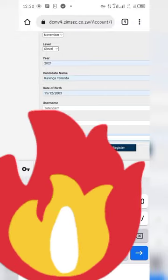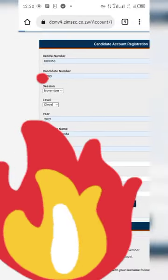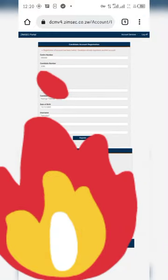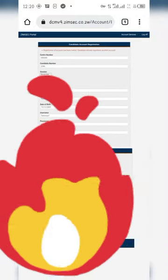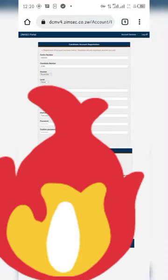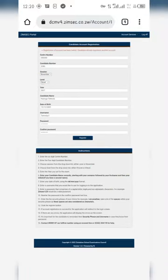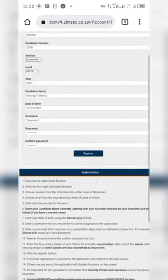After you register, it will show you that your account is already created. Take a screenshot of the username and password. After that, you register and log in to see your results. Thank you for watching.